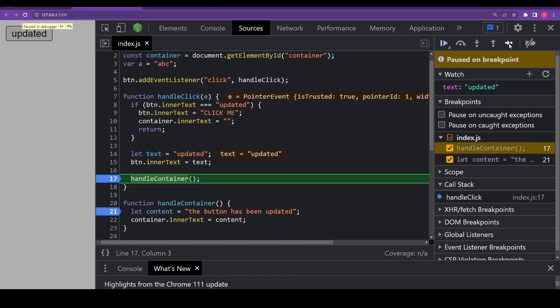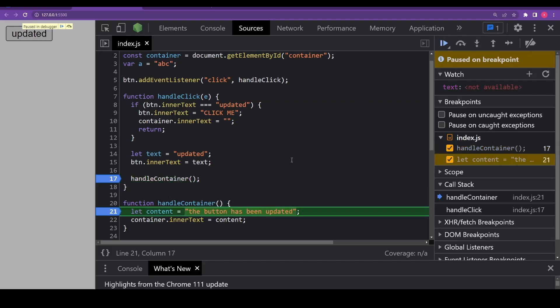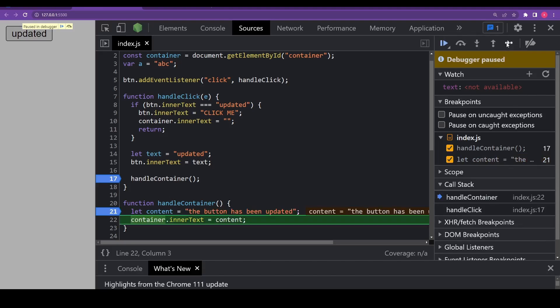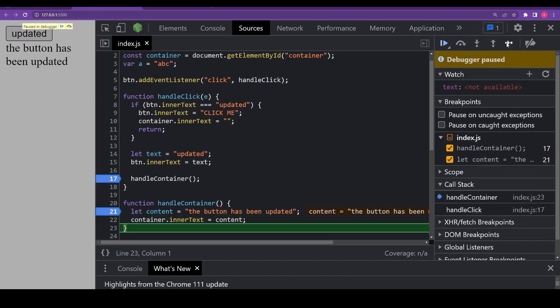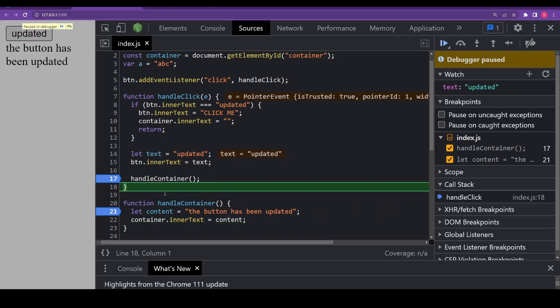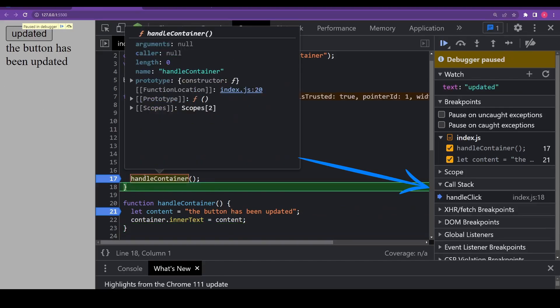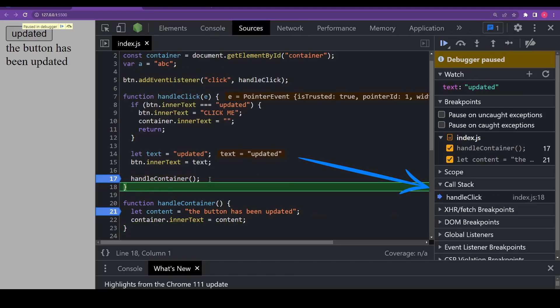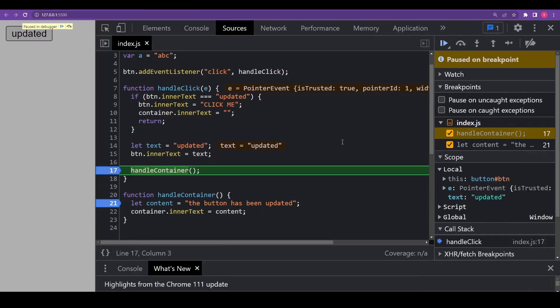Now, I'll reset everything quickly and explain what these other icons present here do. The first one is step, which means to run the next command. It will basically run the next statement. If I click it now, it will go to the next line, which is the declaration of the content variable. Clicking this again and again will step through all script statements one by one and you can see after handle container function is complete, the debugger goes to the last line of handle click function and the call stack also doesn't have handle container anymore because we stepped through each line of the handle container function.